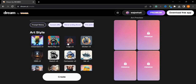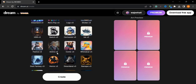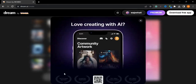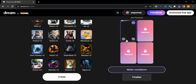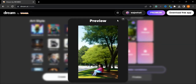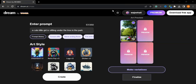I'll press the create button and it is generating our image. As you can see, the girl is sitting under the tree in the park — the image is quite beautiful. If you give a more detailed prompt it will give you a better result.